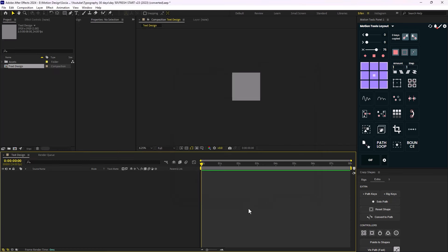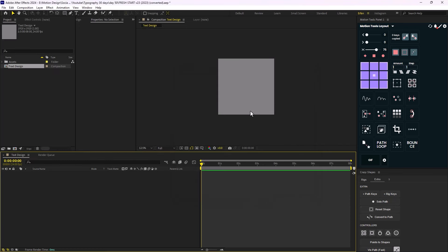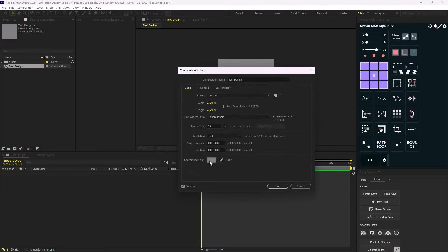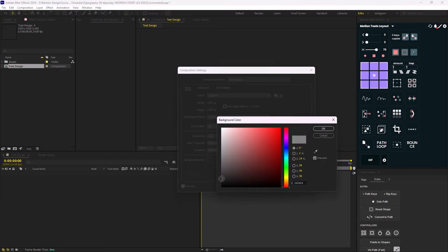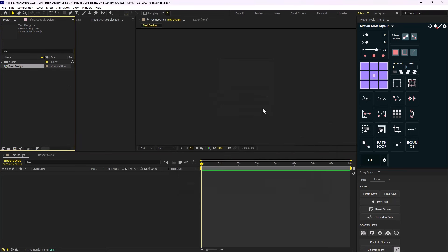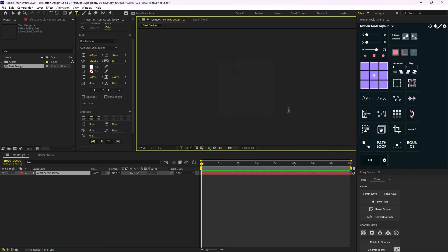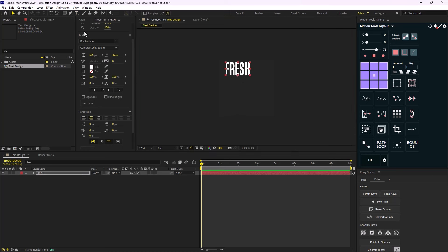On the next step I'm going to create my text. I'll turn the composition background a bit darker so I can work with it better. Then I'll select the type tool and write the word 'fresh', and align it to the middle.